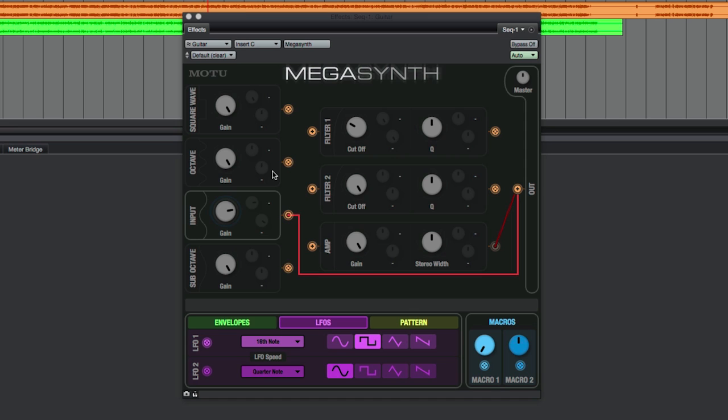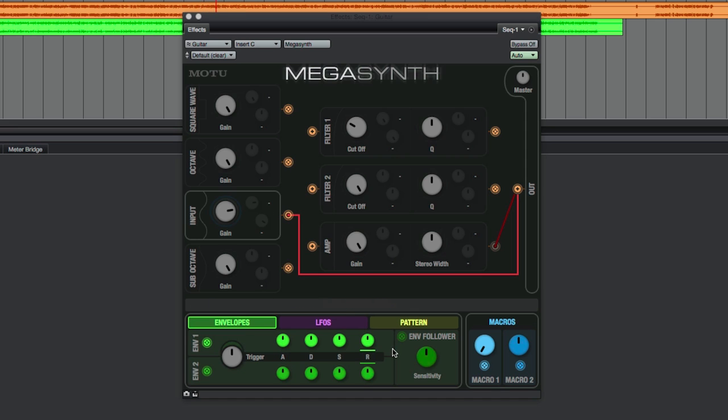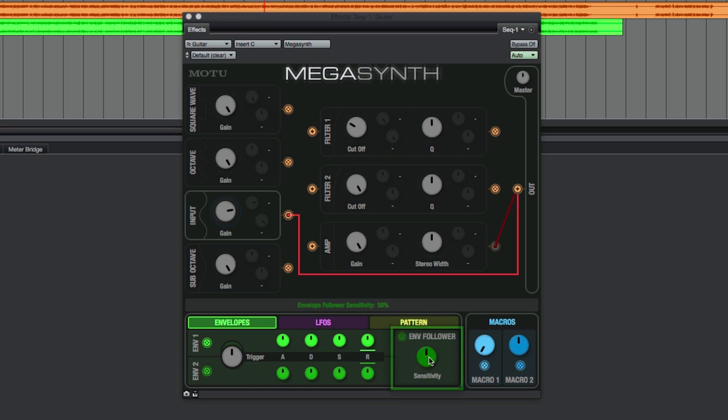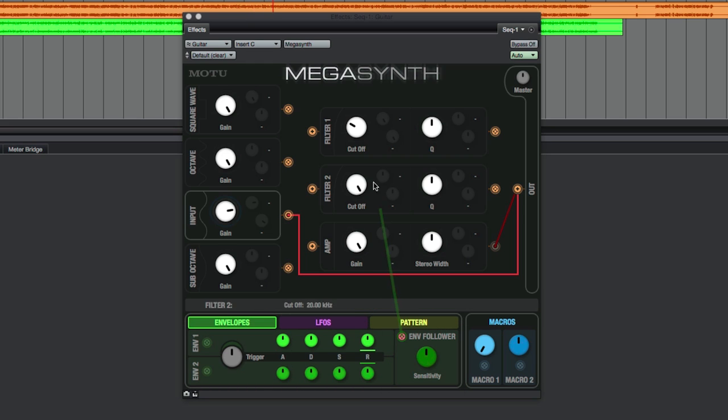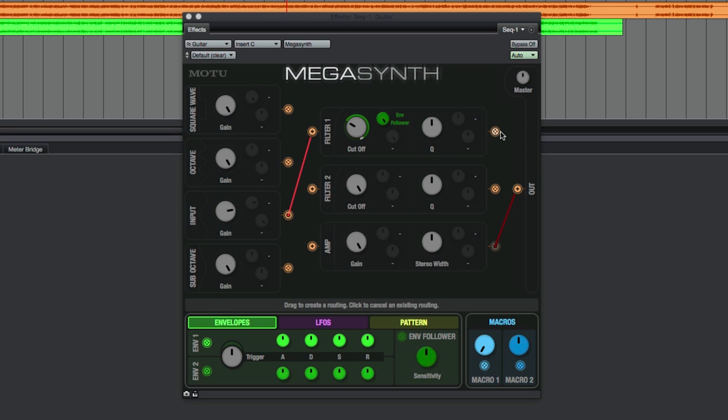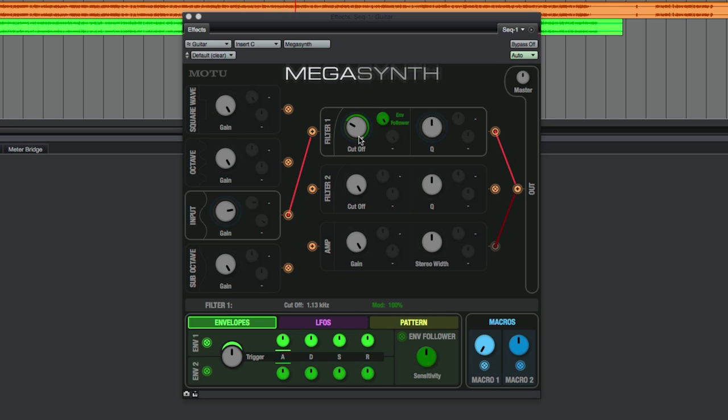Now, let's take a look at an Envelope Follower modulator, which opens up all kinds of creative possibilities, especially with wah style presets. Switching over to the Envelopes tab, there are two traditional envelopes and one Envelope Follower. Let's drag the Envelope Follower to the Filter's cutoff knob, and then tweak from there to get some gnarly auto-wah effects.